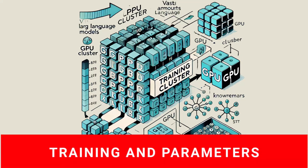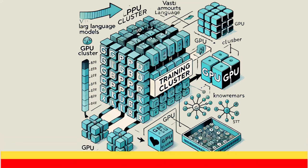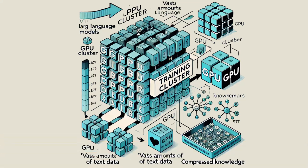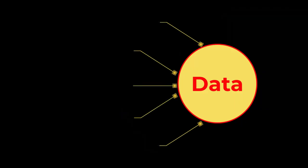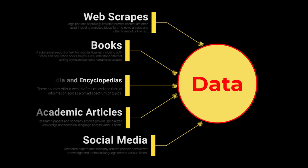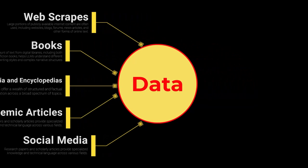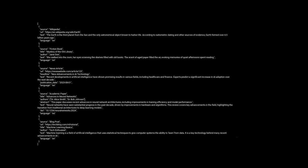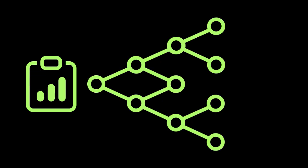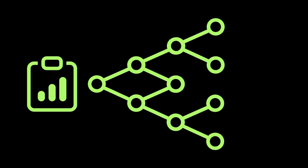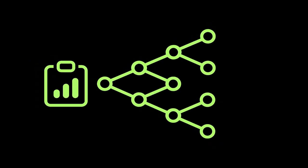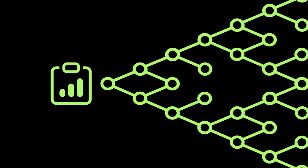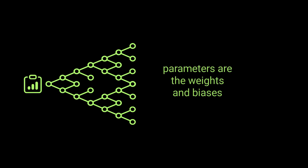Training these models involves processing vast amounts of text data using powerful hardware such as GPU clusters. For instance, training a large-scale language model like ChatGPT requires thousands of GPUs operating over several days, resulting in substantial computational costs, often amounting to millions of dollars. This intensive process allows the model to learn complex patterns and structures from the data, ultimately encoding this knowledge into a set of parameters. These parameters form the core of the model's ability to generate meaningful and contextually appropriate responses to various inputs.